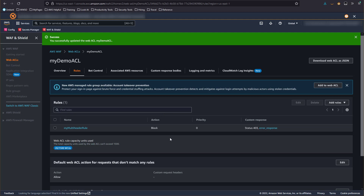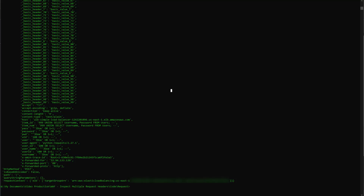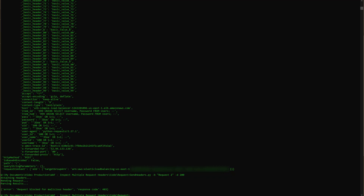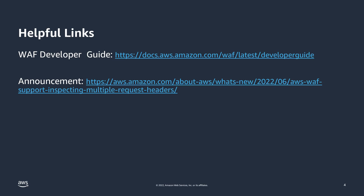Now we'll go back to the application and see how that works. With our rule now changed to assume a match if the number of headers exceeds the limit, we'll execute the request again with the 200 extra headers. And now the request has been blocked. When making your own rules, you will have to assess what kind of Oversize Handling would be best for your application. To learn more about multi-header and multi-cookie handling in AWS WAF, visit the Developer Guide and the Feature Announcement — both links can be found in the description of this video.